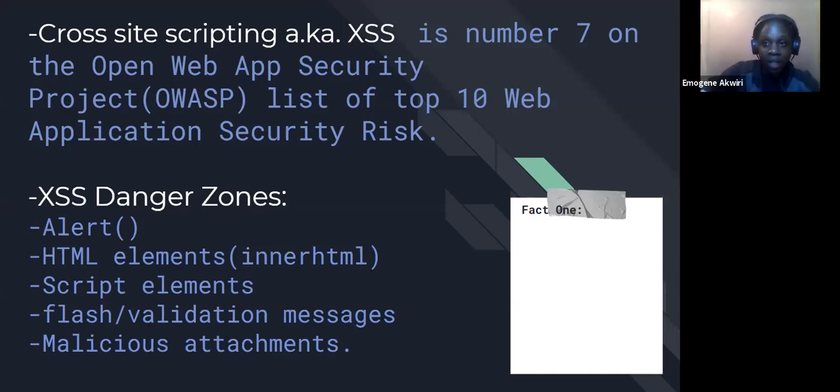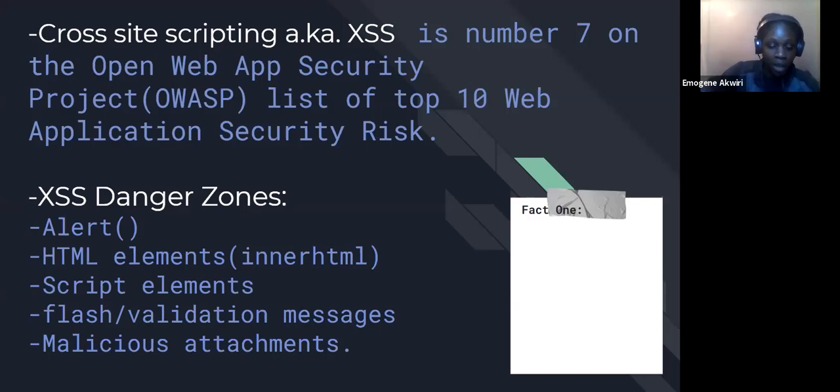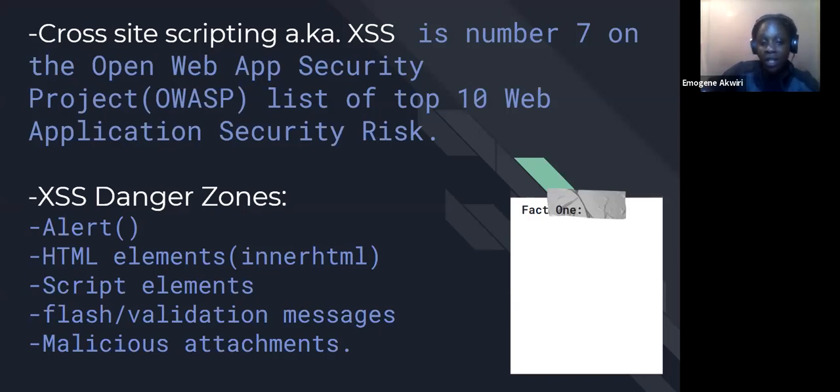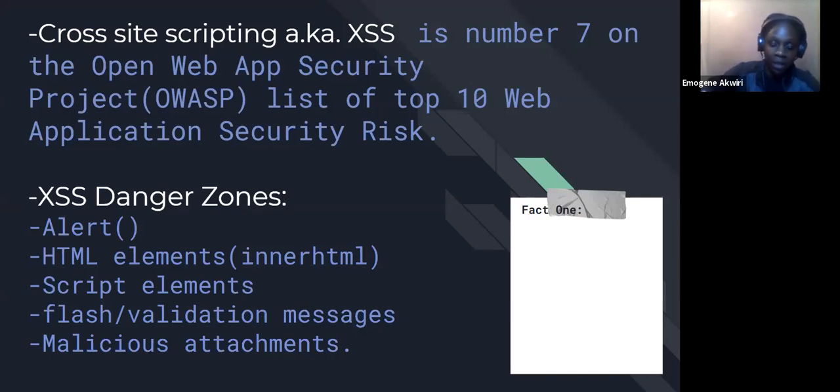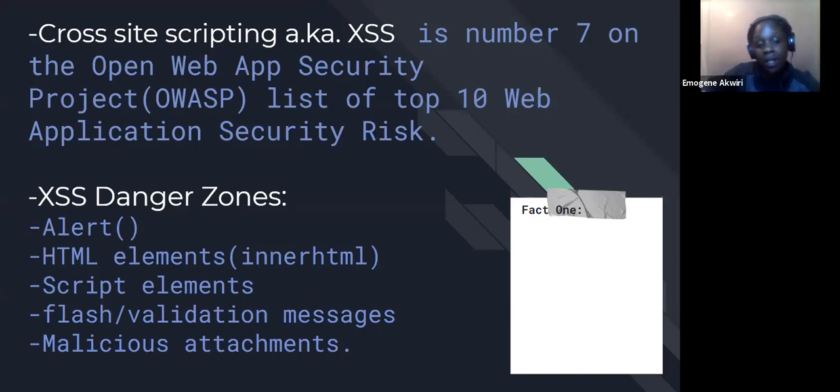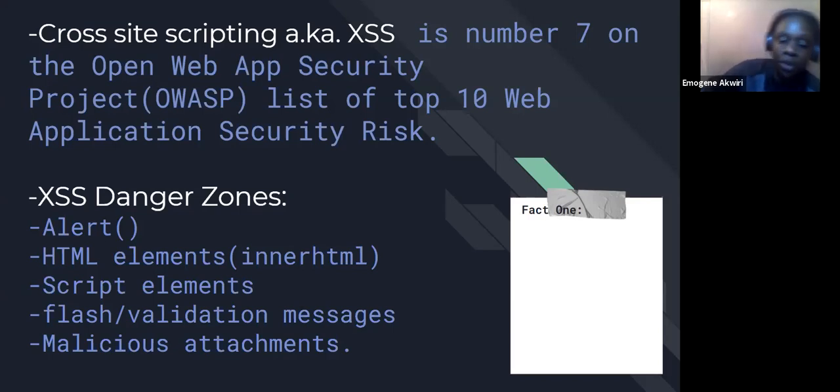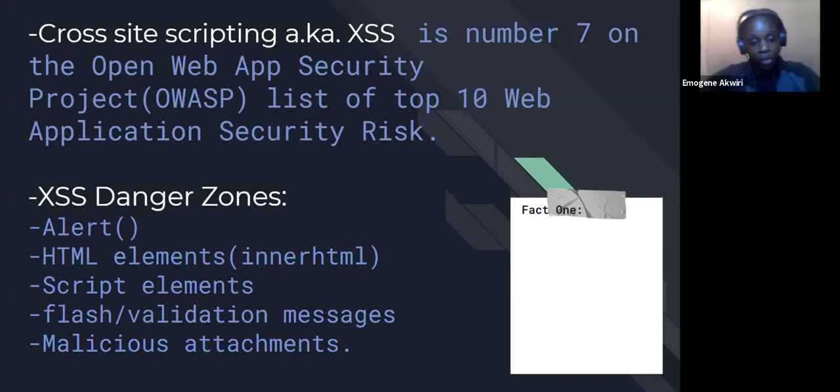Cross-site scripting, also known as XSS, is a type of injection attack. It's ranked number seven on the Open Web App Security Project list of top 10 web application security risks. This kind of injection attack causes a piece of code to be injected into your application, which can read data. The attacker can read data or make your user perform certain operations. Danger zones where we can get these attacks are mostly in JavaScript functions, like for example, in the alert function. If an attacker can input their own code in your alert function, then it pops up on the user screen and the user can be asked to perform a certain operation, which can be dangerous.